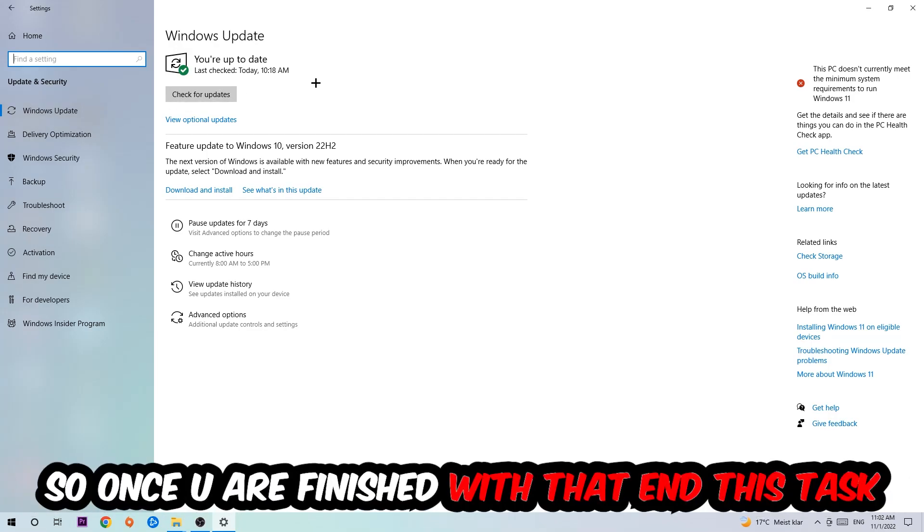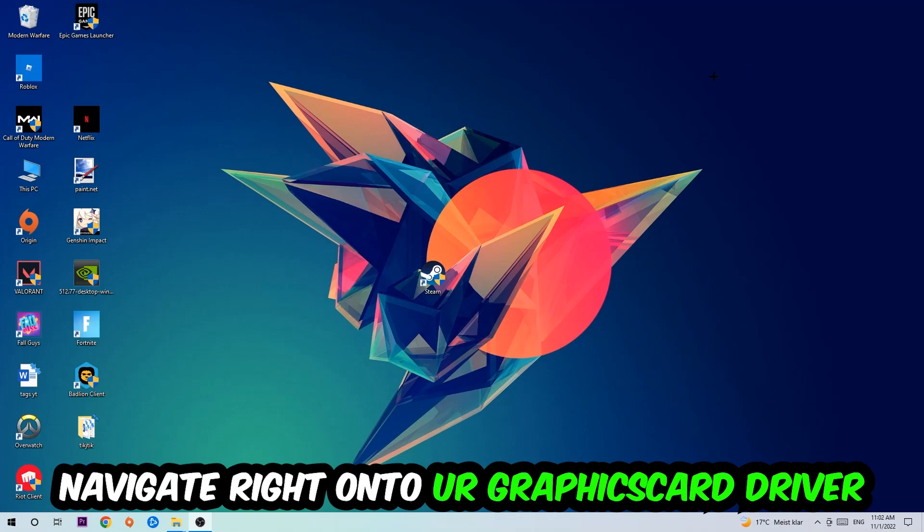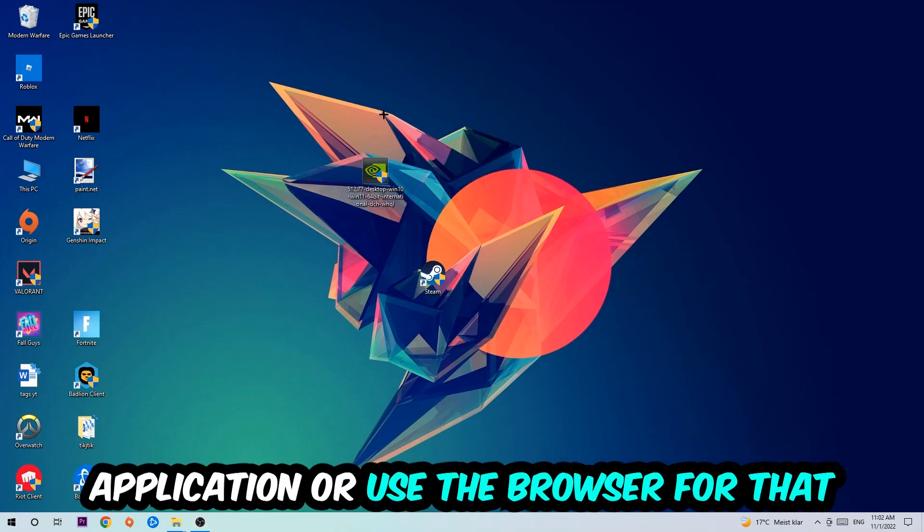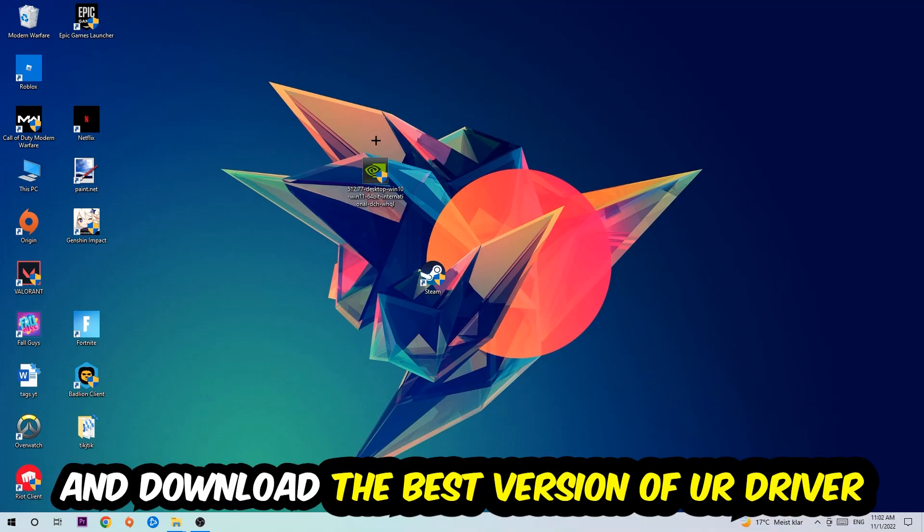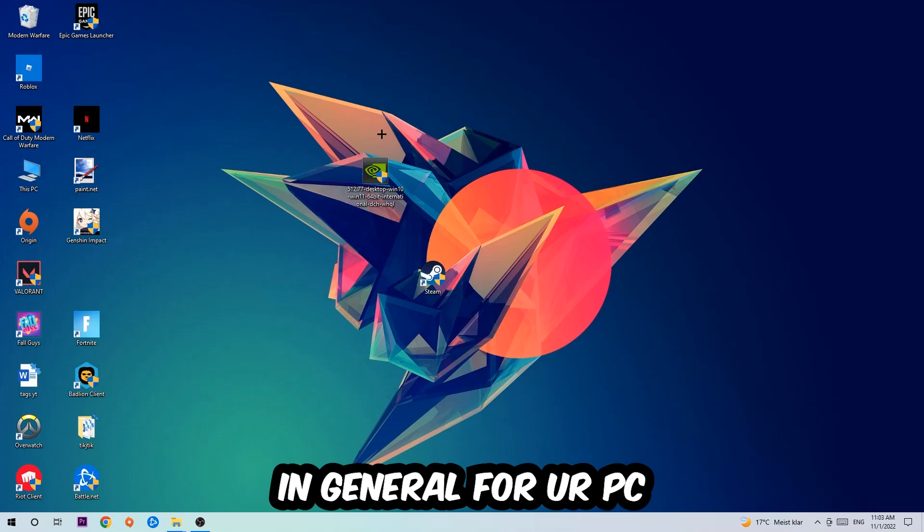Once you finish with that task, navigate to your graphics card driver application or use the browser for that and download the latest version of your driver to provide the best possible performance in general for your PC.